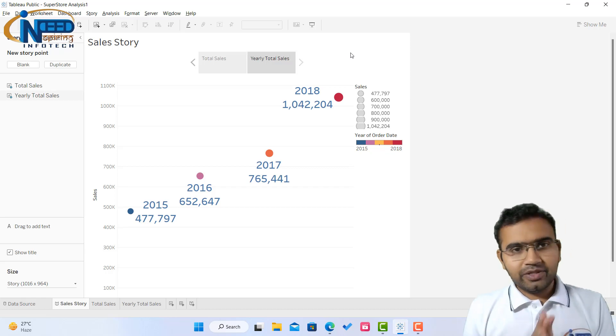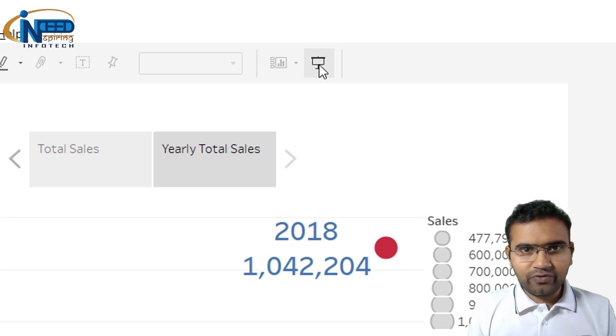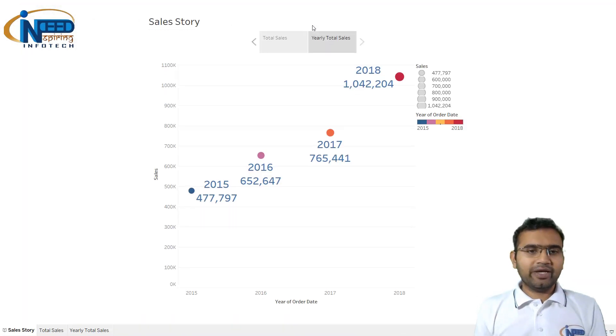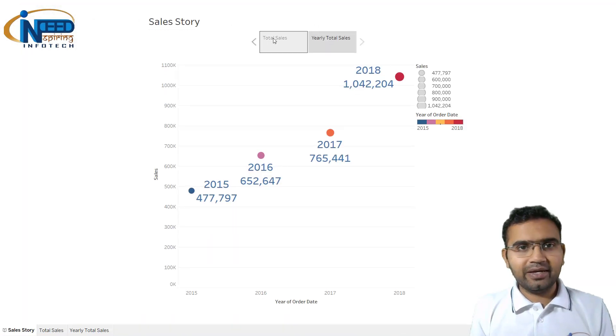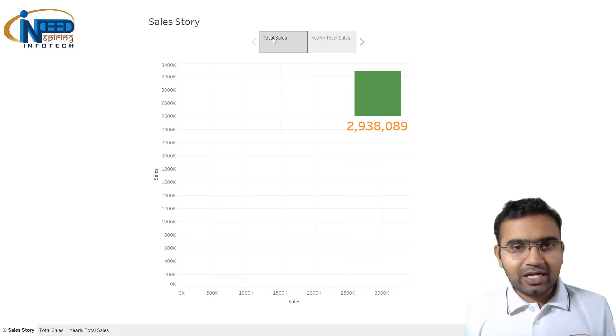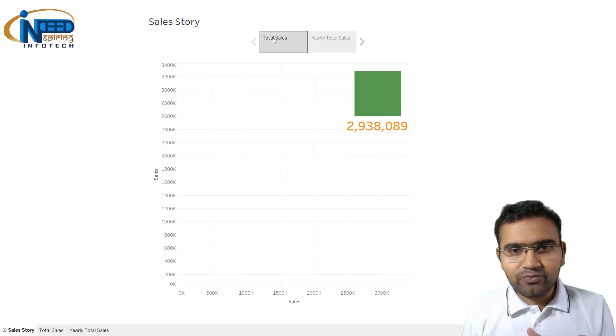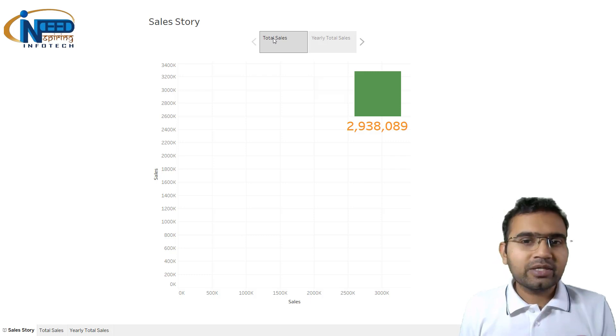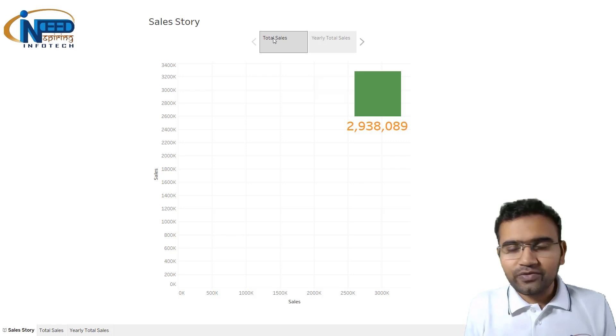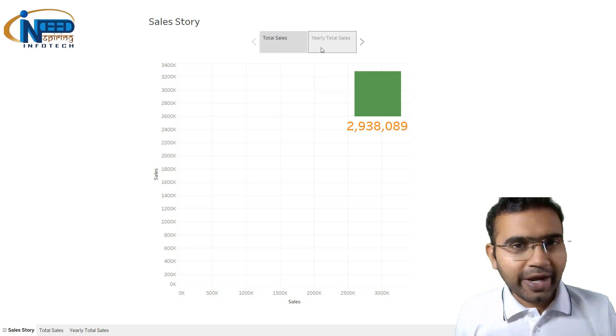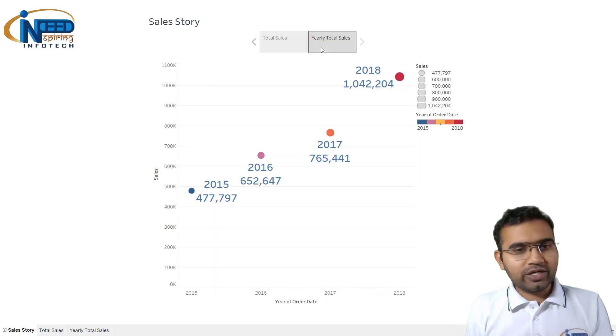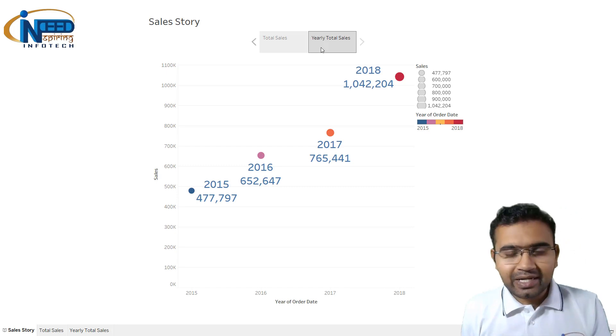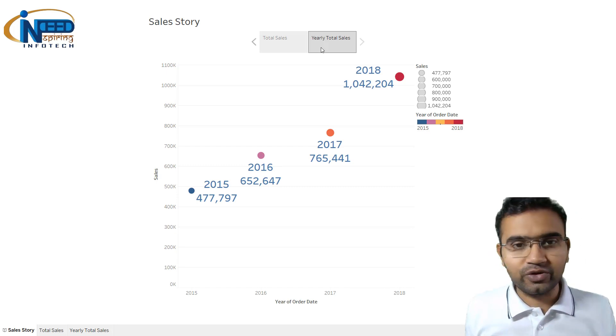So two scenes are there. Now if I play the story from this presentation mode icon, my story is getting played and I am starting with the first scene. So hello everyone, let me tell you that the total sales we have made is 2,938,089 units of sales we have made. And if I try to tell you how we have progressed from 2015 to 2018, here is the view in front of you.